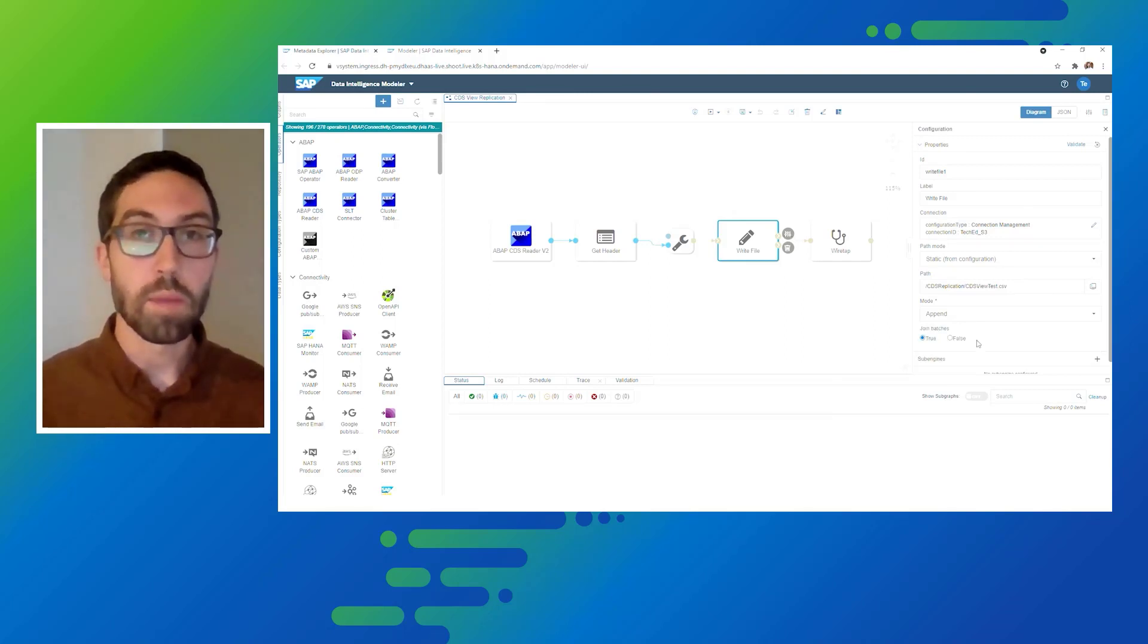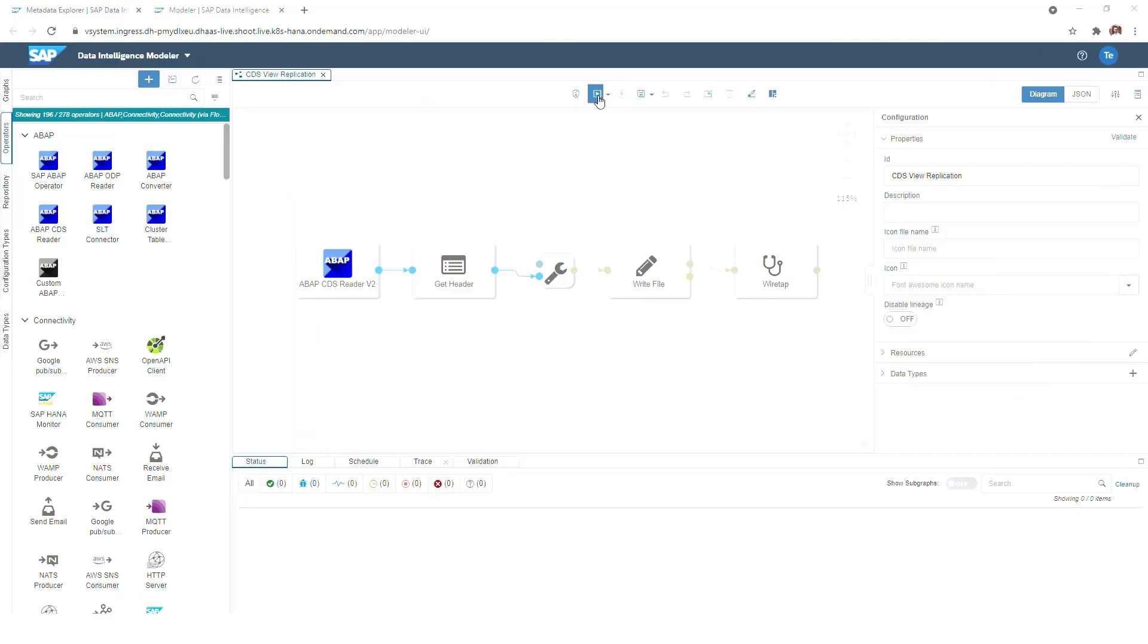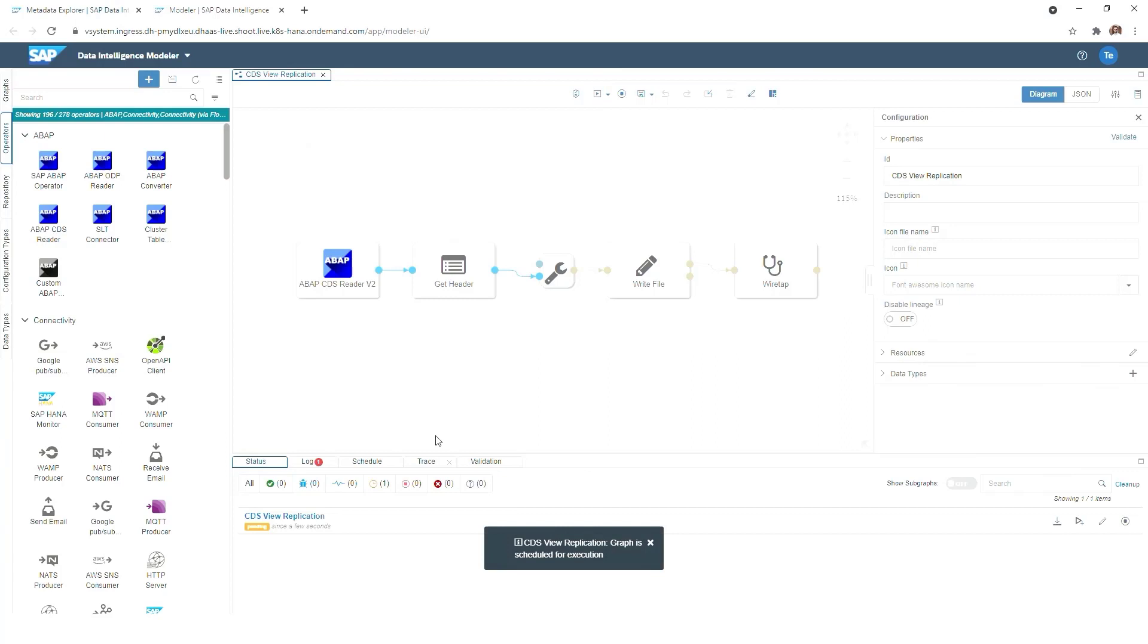For simplification reasons we will now use the append mode, but of course it depends a bit on the use case what you actually want to use. Now that's it. We will now run our pipeline which will actually trigger the execution of the data extraction.